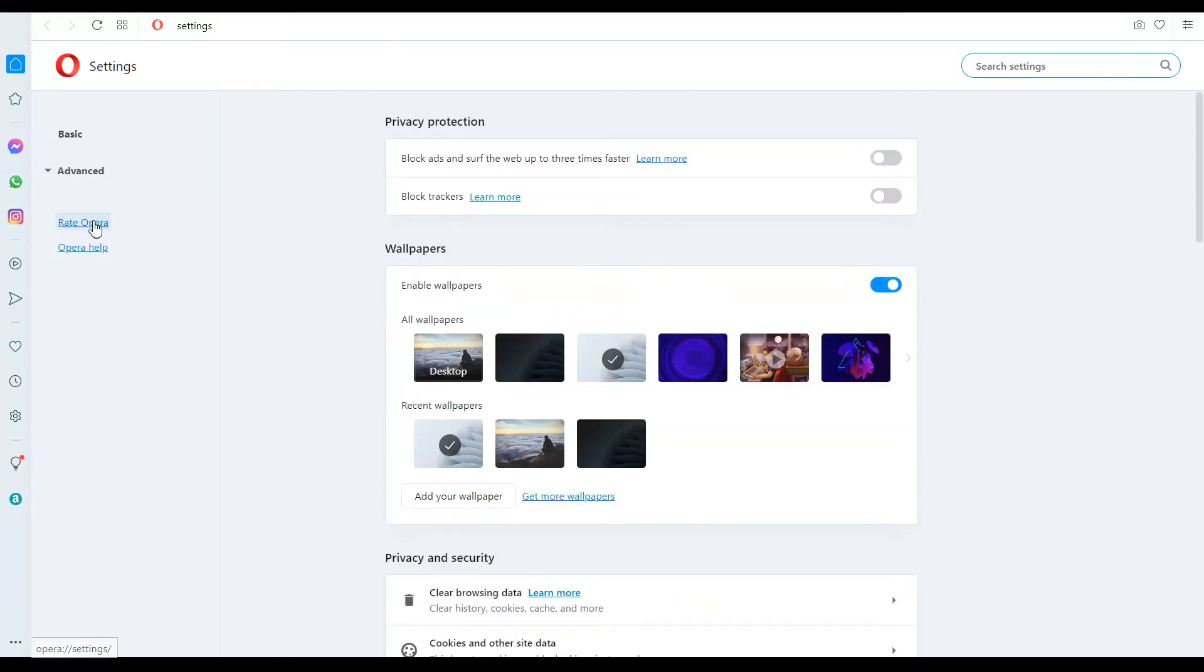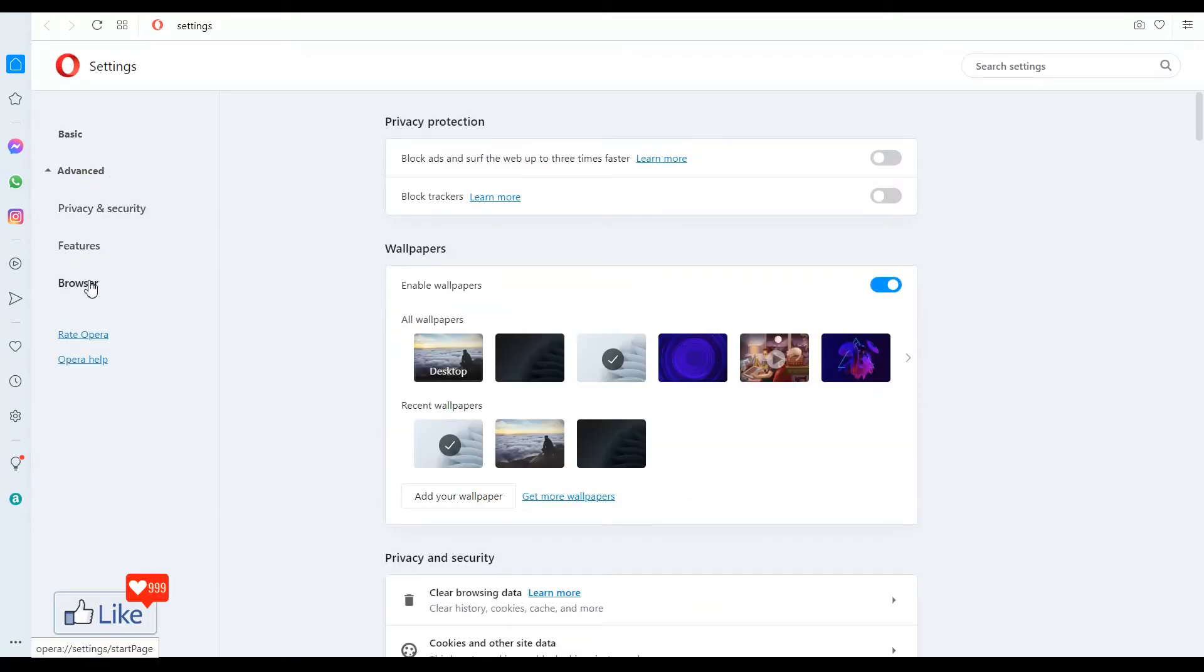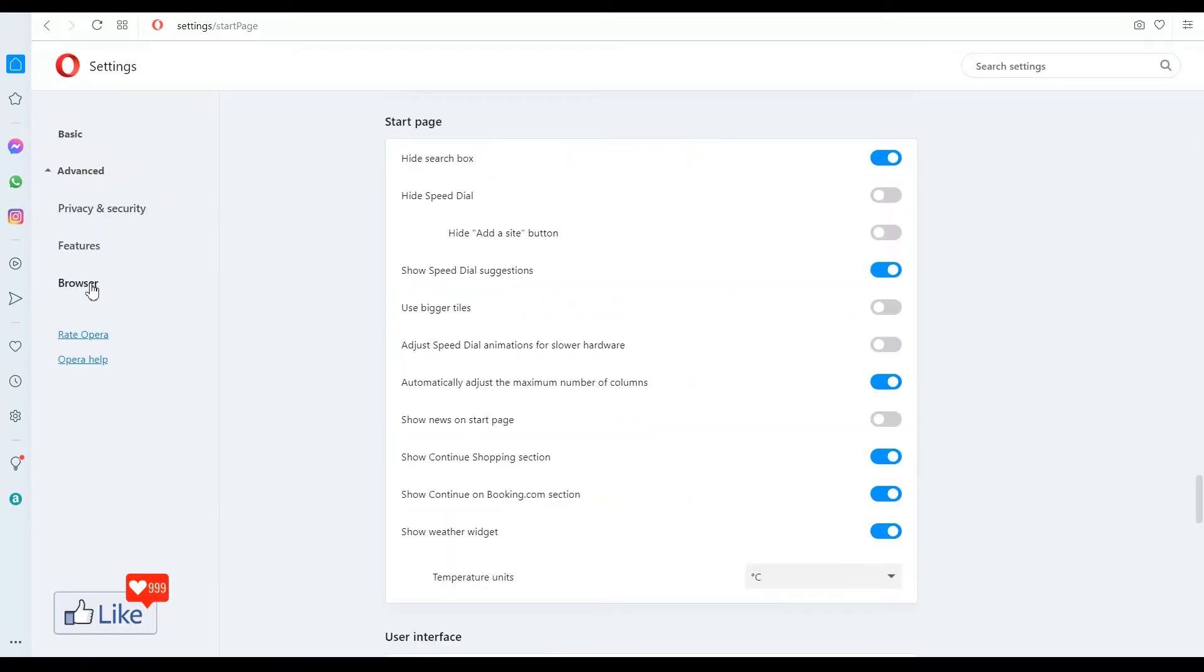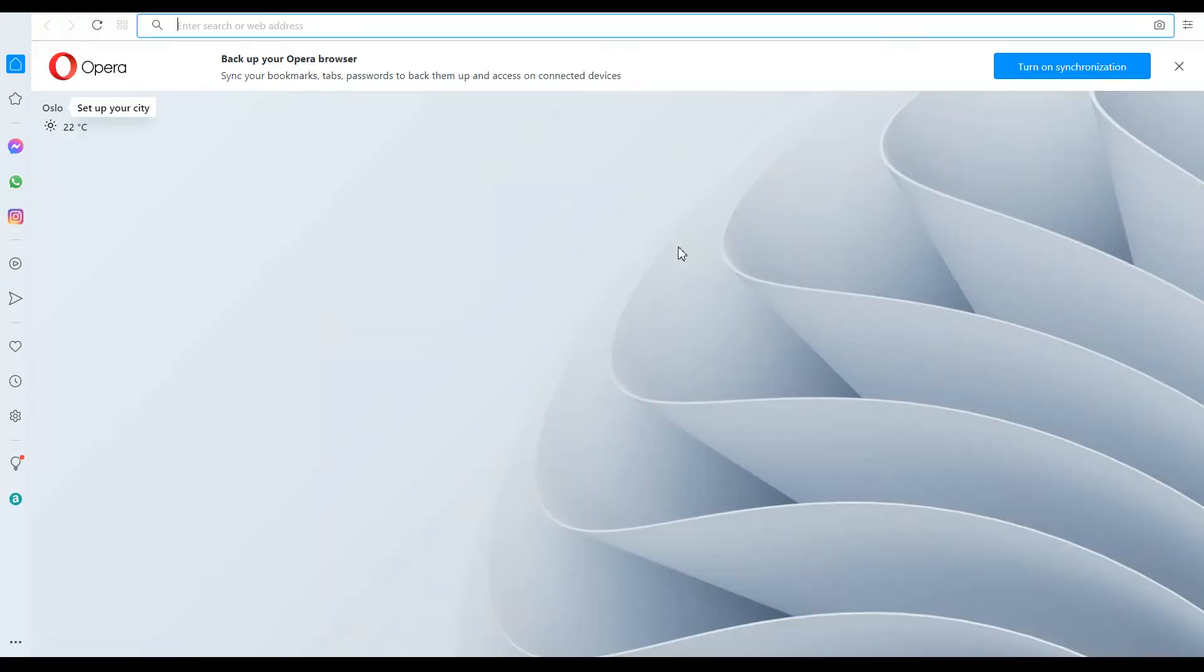You get back to this page. Click on advanced. Click on browser next. Now once you do that, you need to checkbox this, hide speed dial. Once you do that, you're not going to see speed dial suggestions anymore.